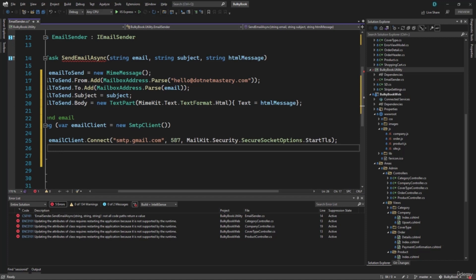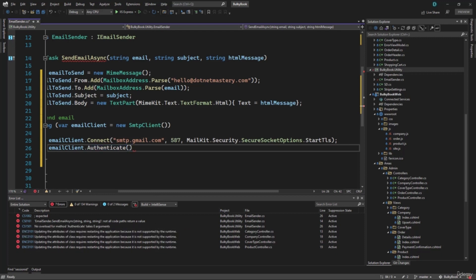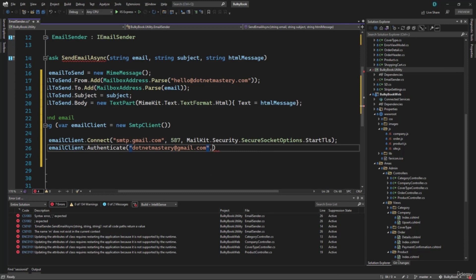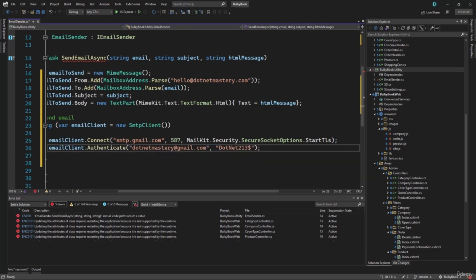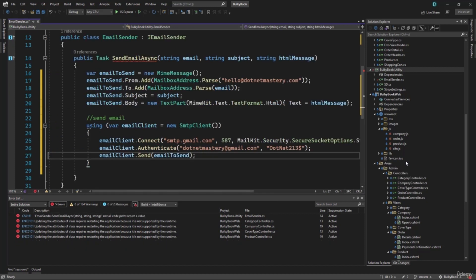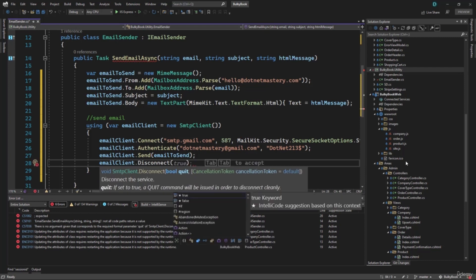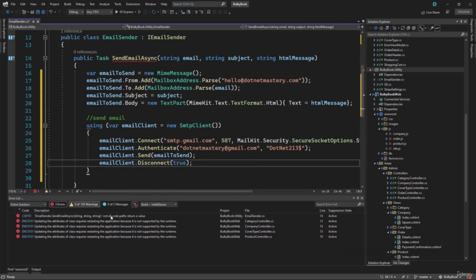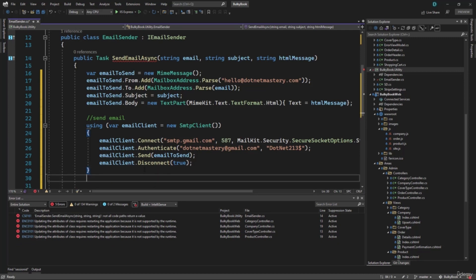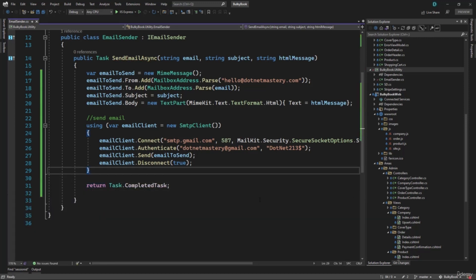Right now we are only establishing the connection to the SMTP server. We need to authenticate — we will call emailClient.Authenticate, write our email, and then the password. So you will have to write your Gmail password right here. After that, on emailClient, you will call the send method, giving it emailToSend as the parameter. Once that is done, it is always a good idea to disconnect your email client, setting that to true. We have the using statement, so that should be okay. Finally, we can return Task.CompletedTask. So with that our email sender looks great.